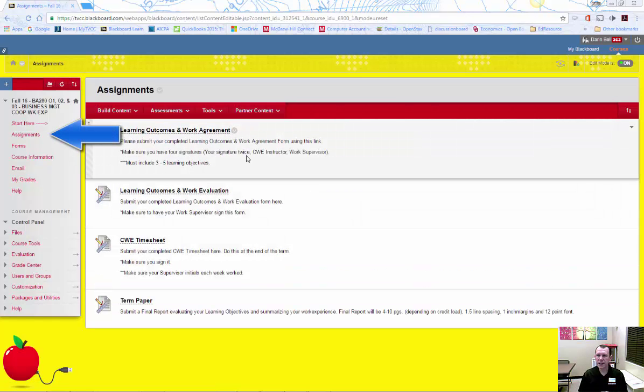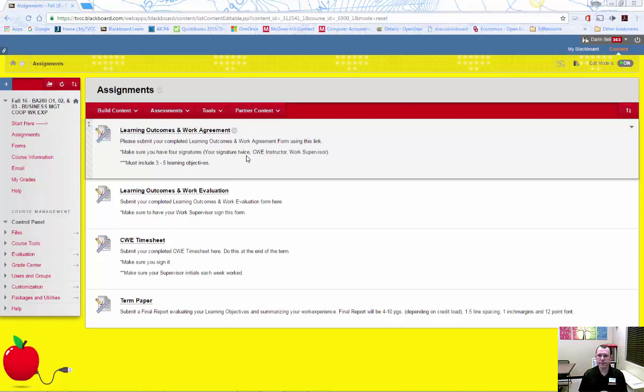Now let's discuss what you need to do during the term. Depending on how many credits of CWE you registered for, you need to schedule and work the appropriate hours. You must work 36 hours for each credit.